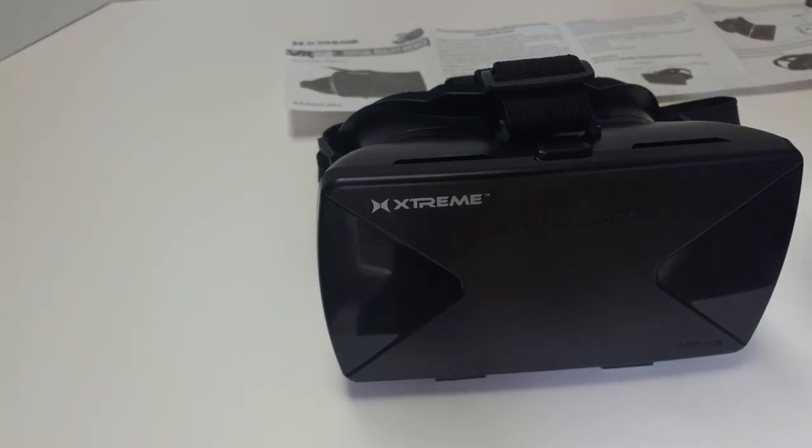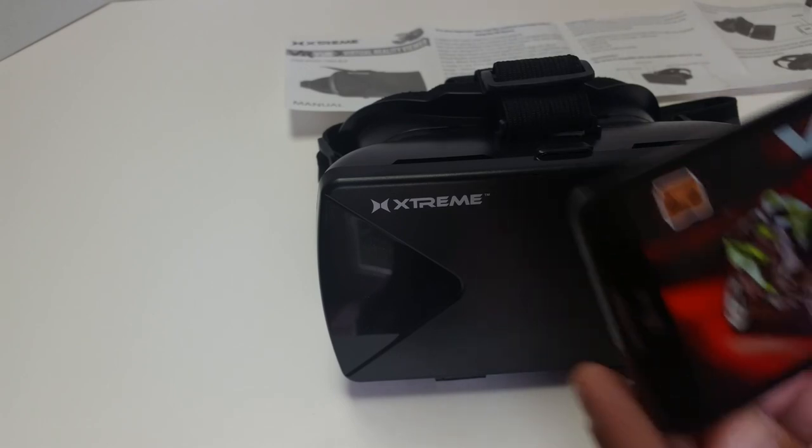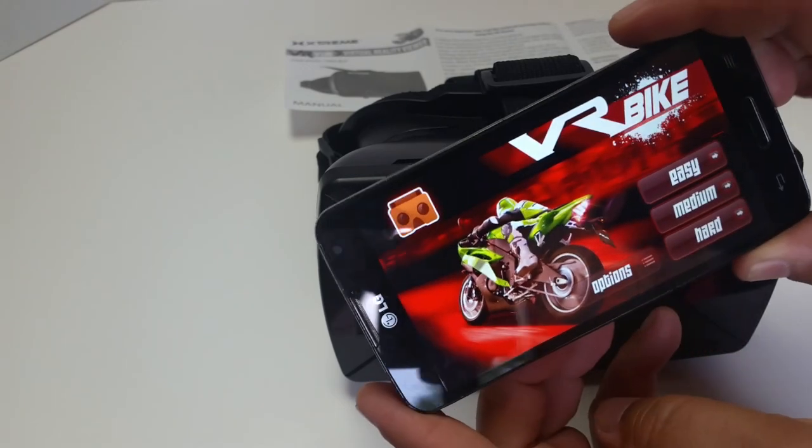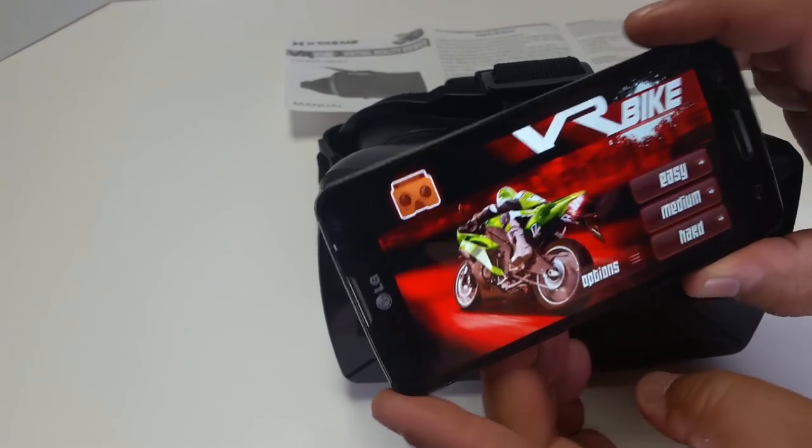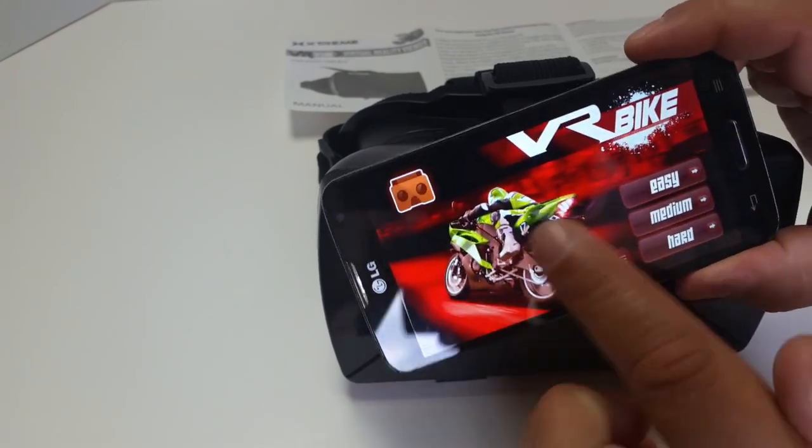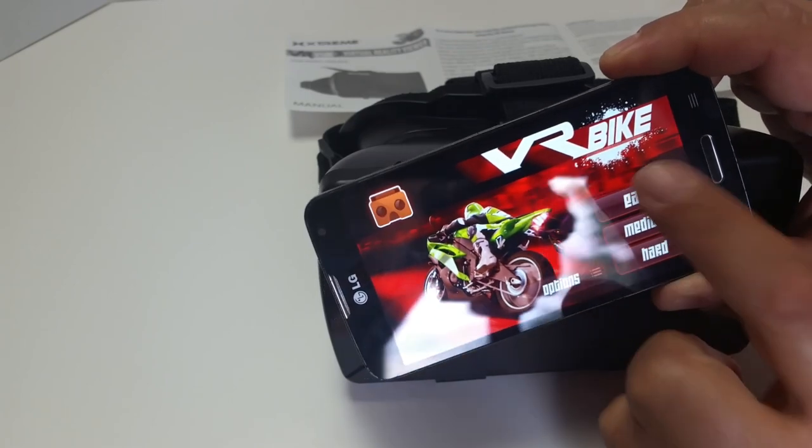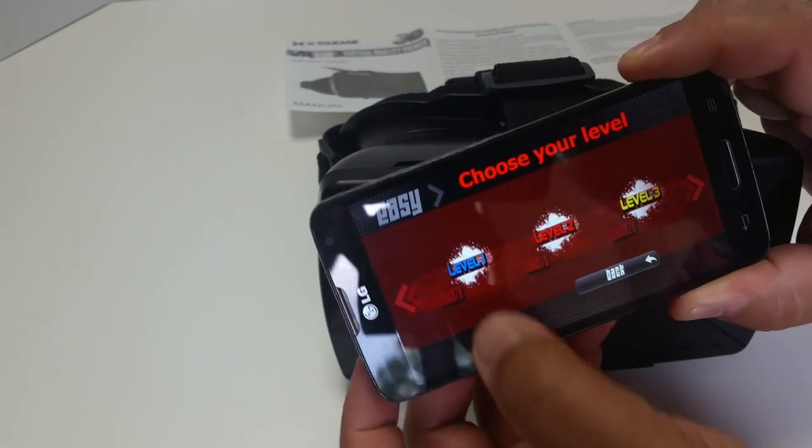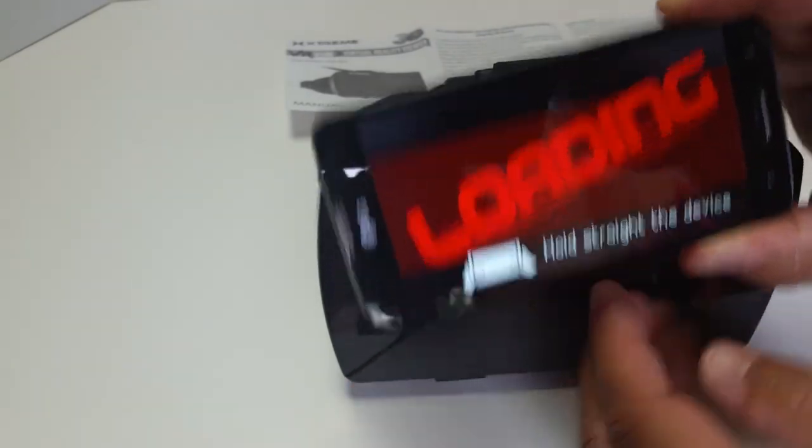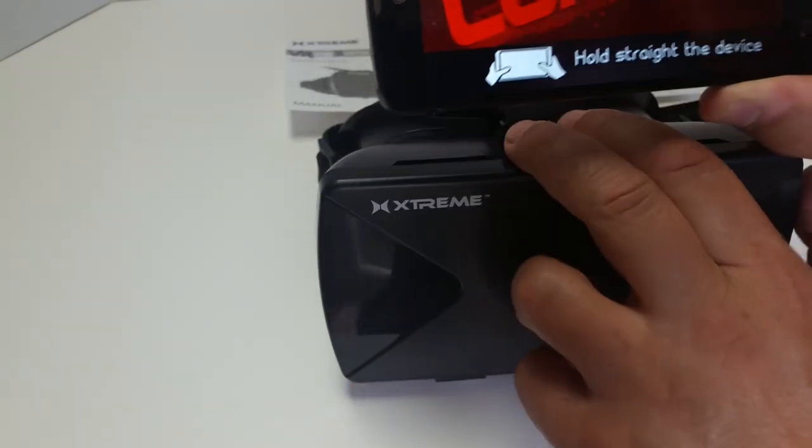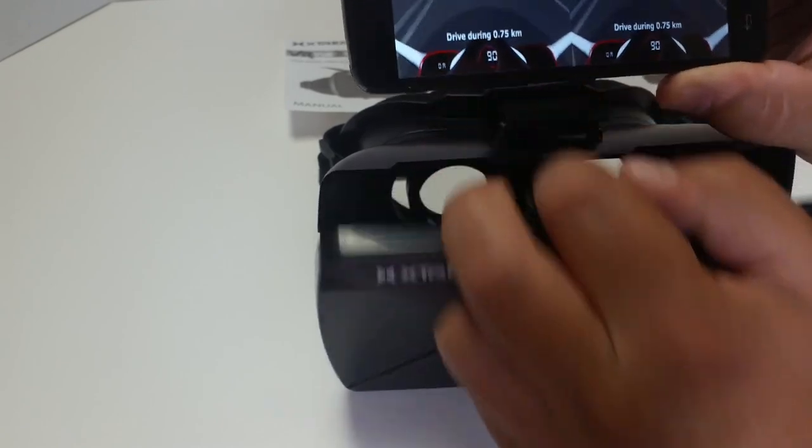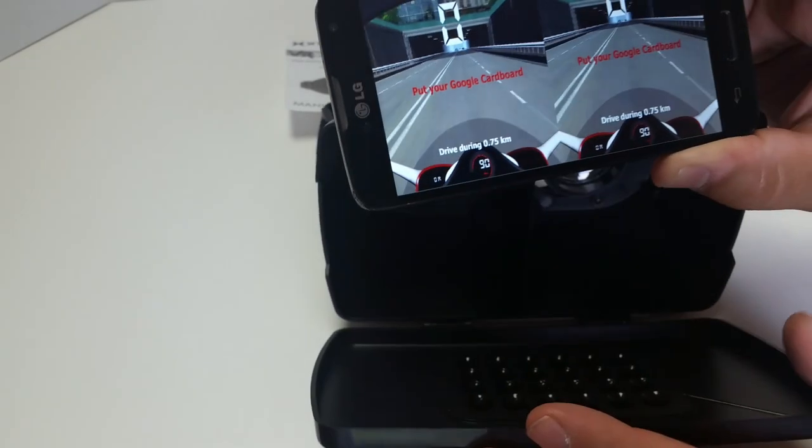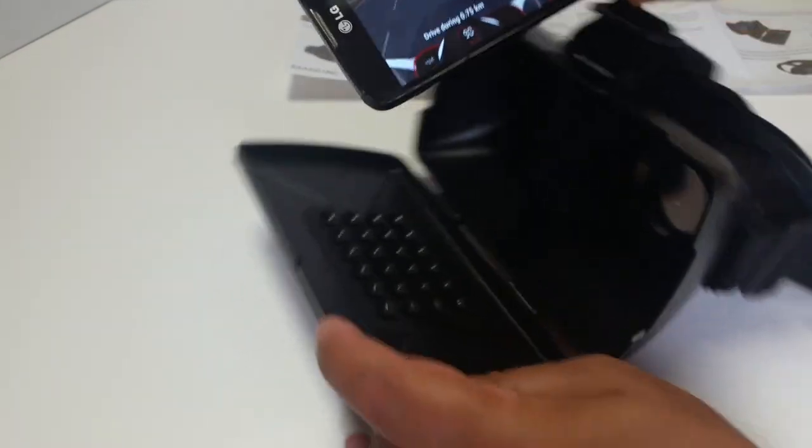So, to get started with this thing, you'll need a phone. I've got this LG L90 that's already running a cardboard app, VR bike. And all I have to do is, I guess, get that started. I guess you do it like that. And you open this up.